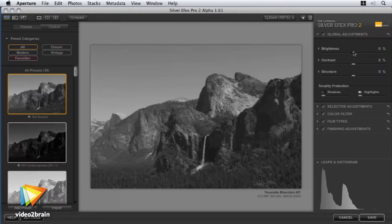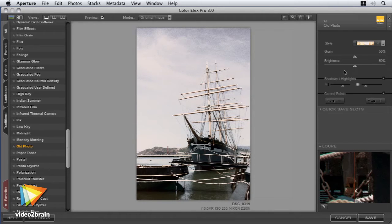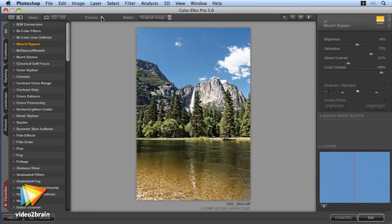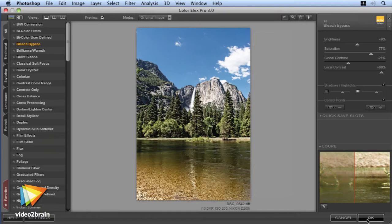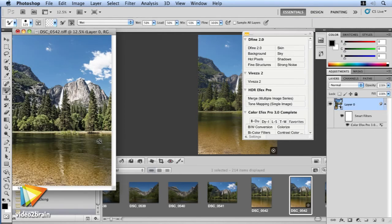You'll see how to incorporate black and white conversions or colour enhancements without the need for complicated selections or cutouts. We'll cover working with your images from a range of host applications such as Photoshop, Aperture and Lightroom.